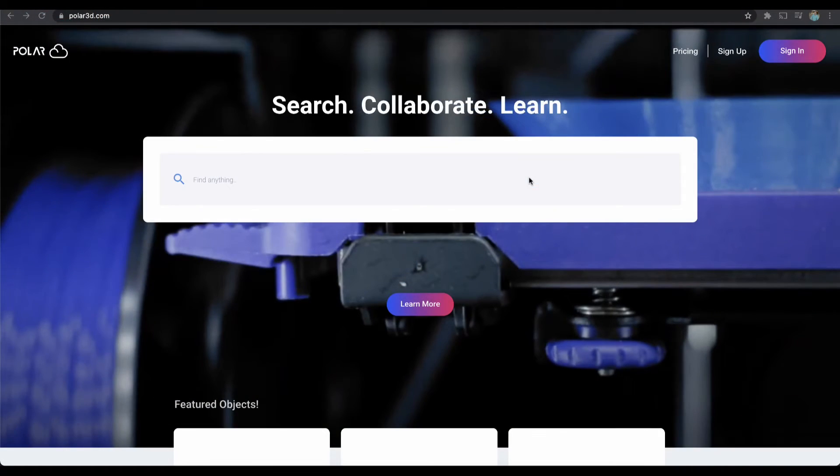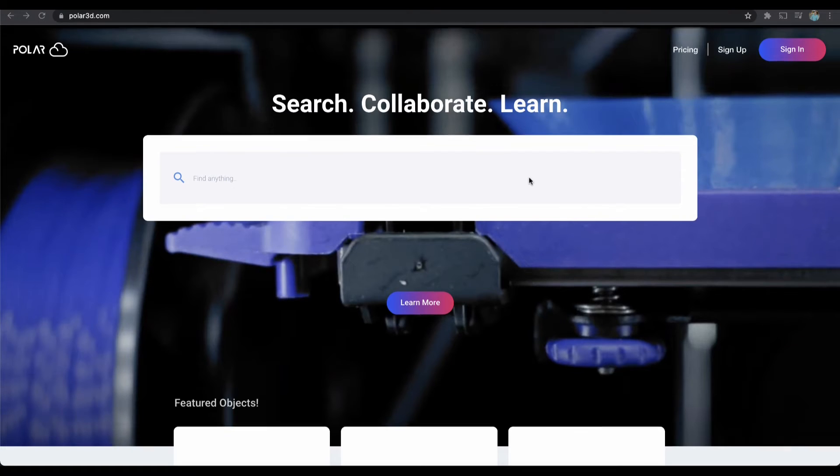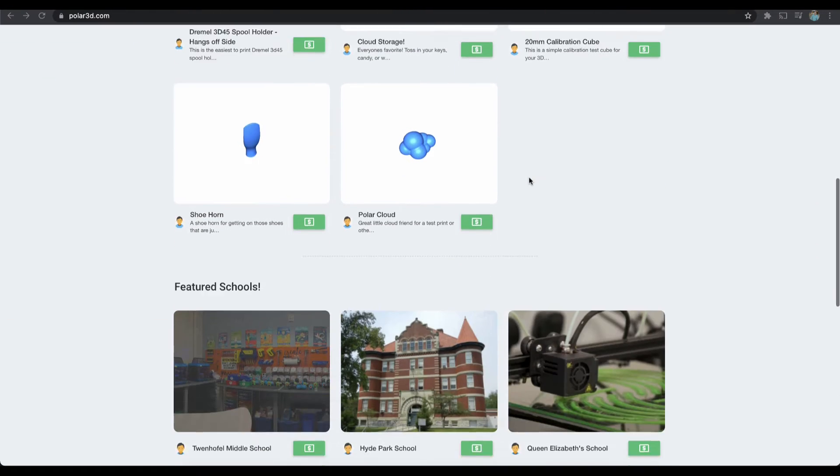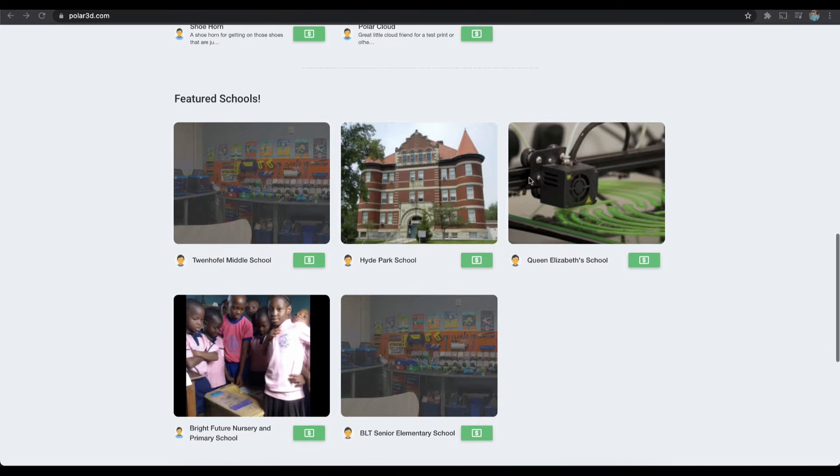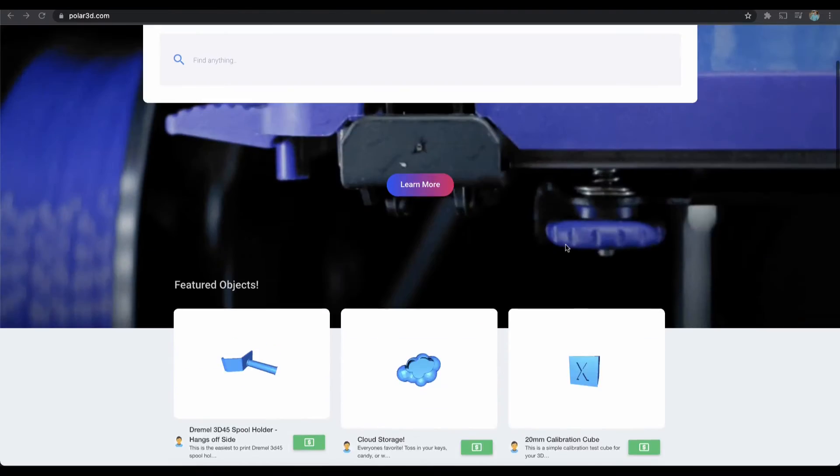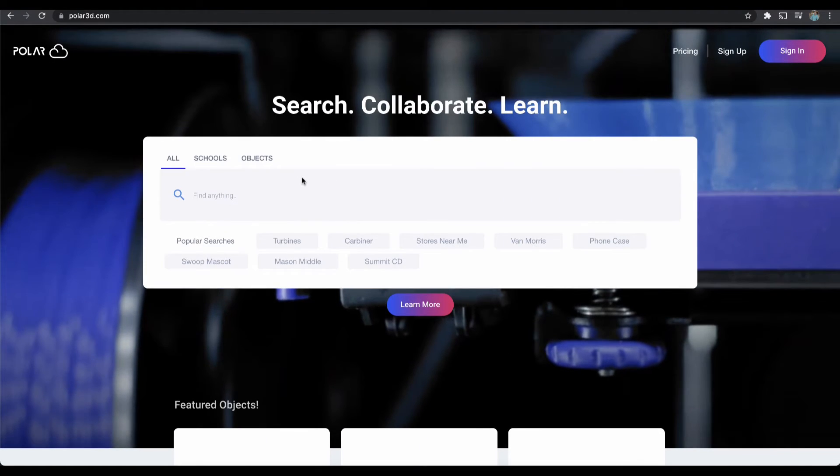The home page, before a user ever signs in or logs in—they don't have to create an account—can tip objects and donate to schools pretty easily. There are a list of featured objects and featured schools if you scroll down here, but we can make use of the search. If I know the object name or the student name or school name, then that all helps.